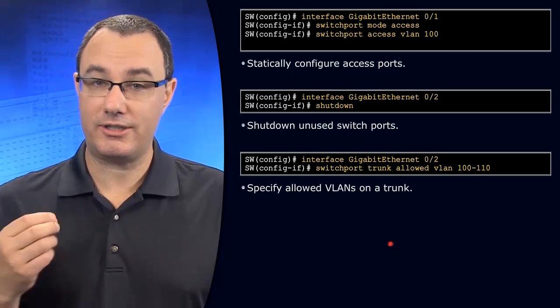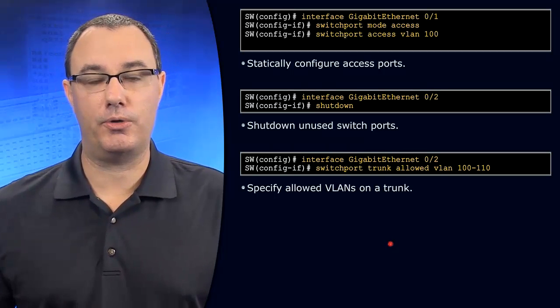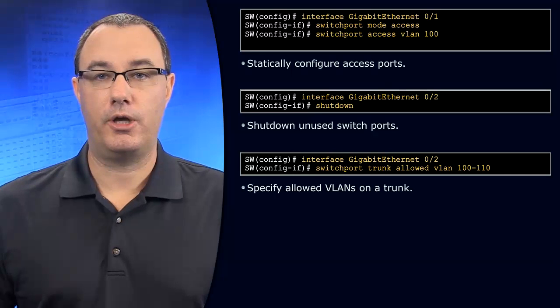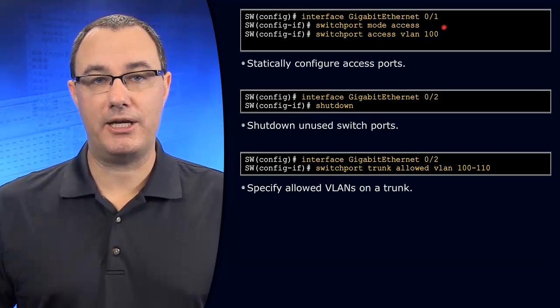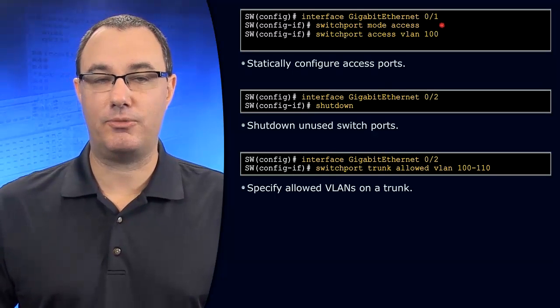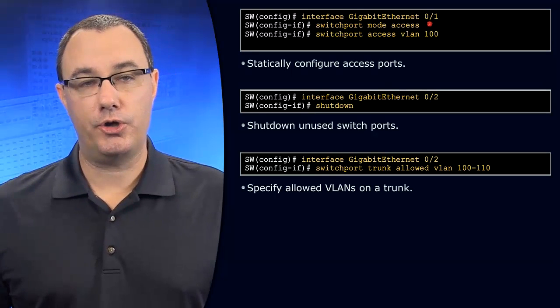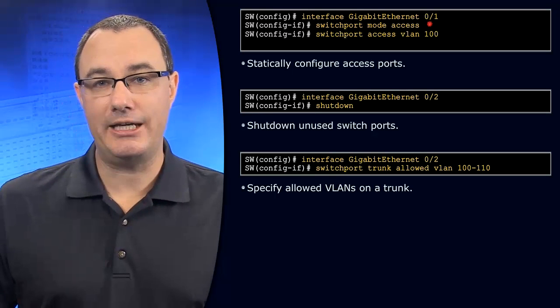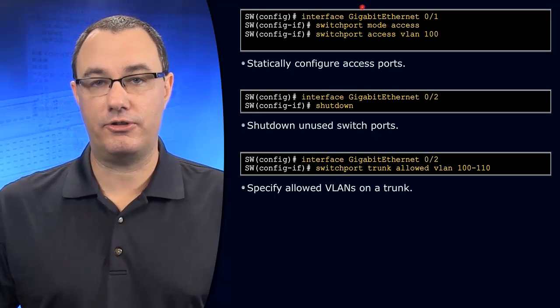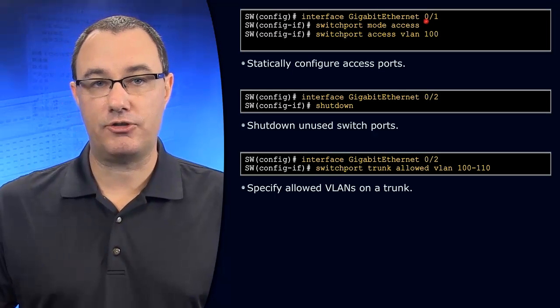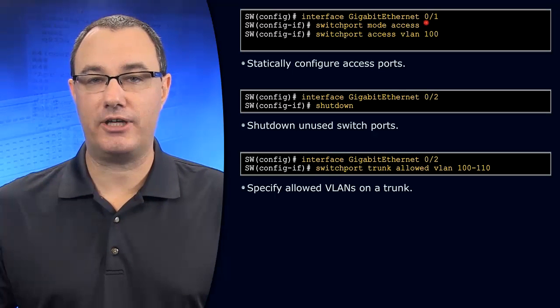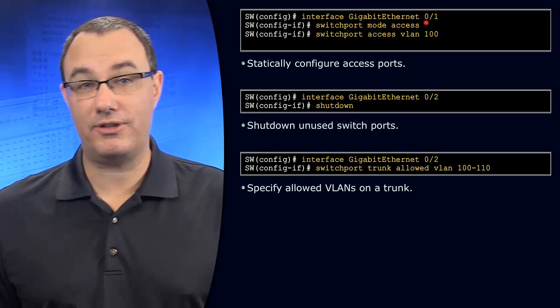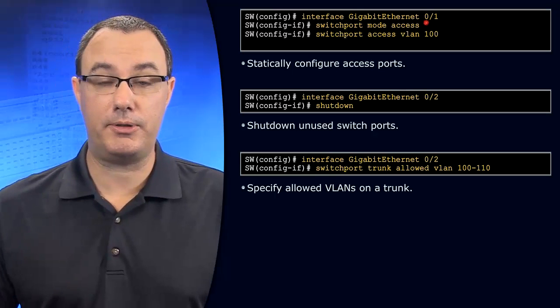You want to templatize this configuration. You want to make it your own. So without further ado, let's make sure that you understand exactly what's being done here. Go to the range of ports that are considered access ports. Explicitly define them as an access port. What this does is it turns off the DTP protocol.